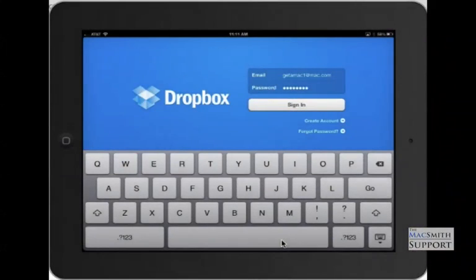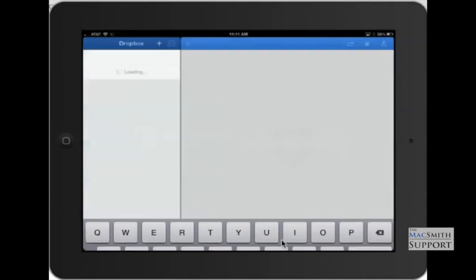Welcome to a little walkthrough on using Dropbox on your mobile device. This is an iPad I'm using it on now, but the phone's pretty similar. I've opened up the app. It's asked me to log in, so I typed in that information, and I'm going to sign in at this point.